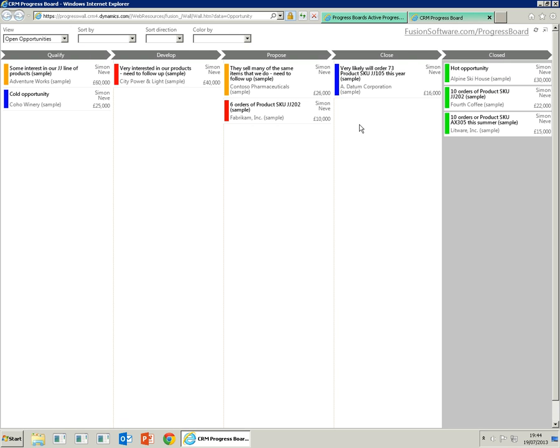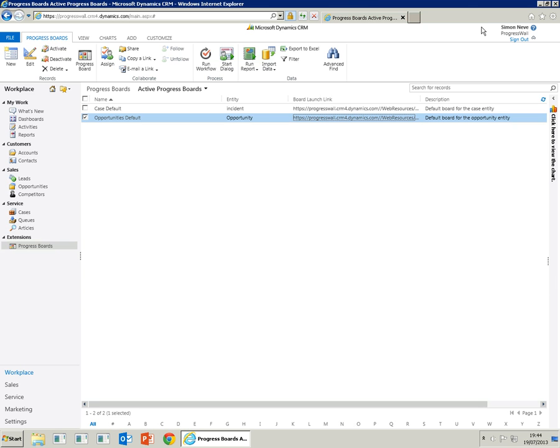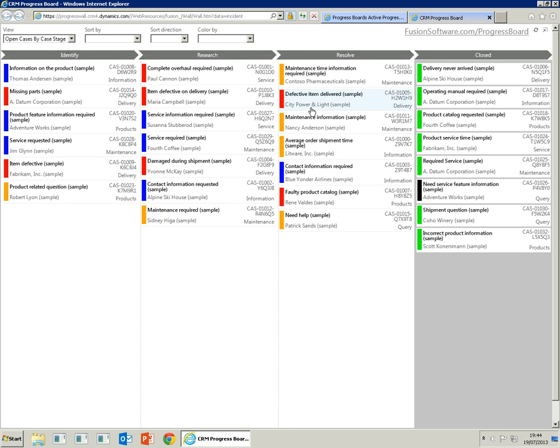So that's the opportunities board. Now we'll show you the case board. It's very similar to the opportunity board in that each individual tile represents a case, and the case is moved from identified, researched, resolved to closed.